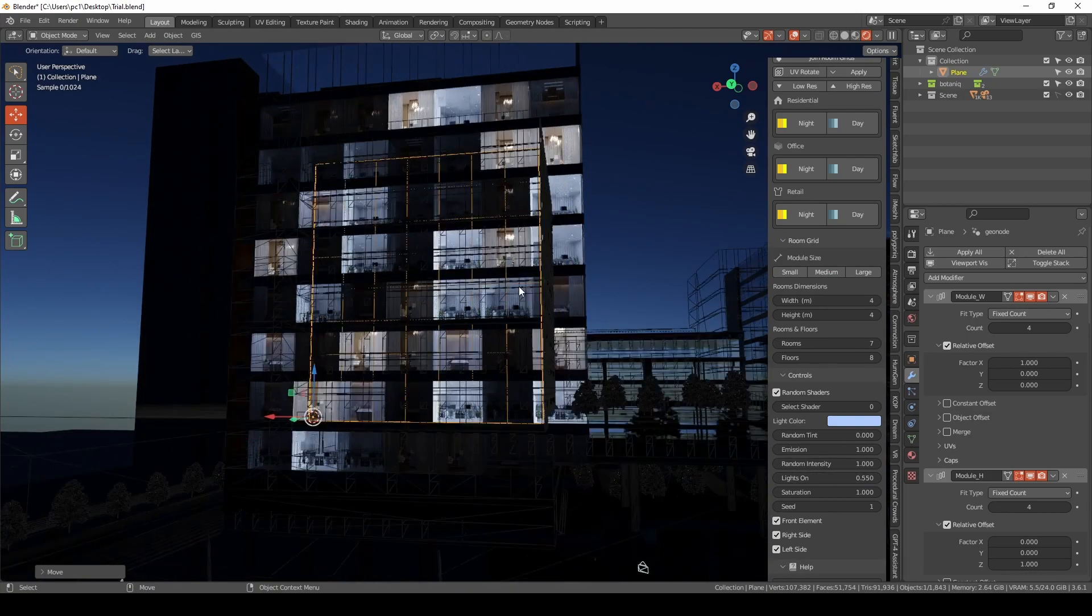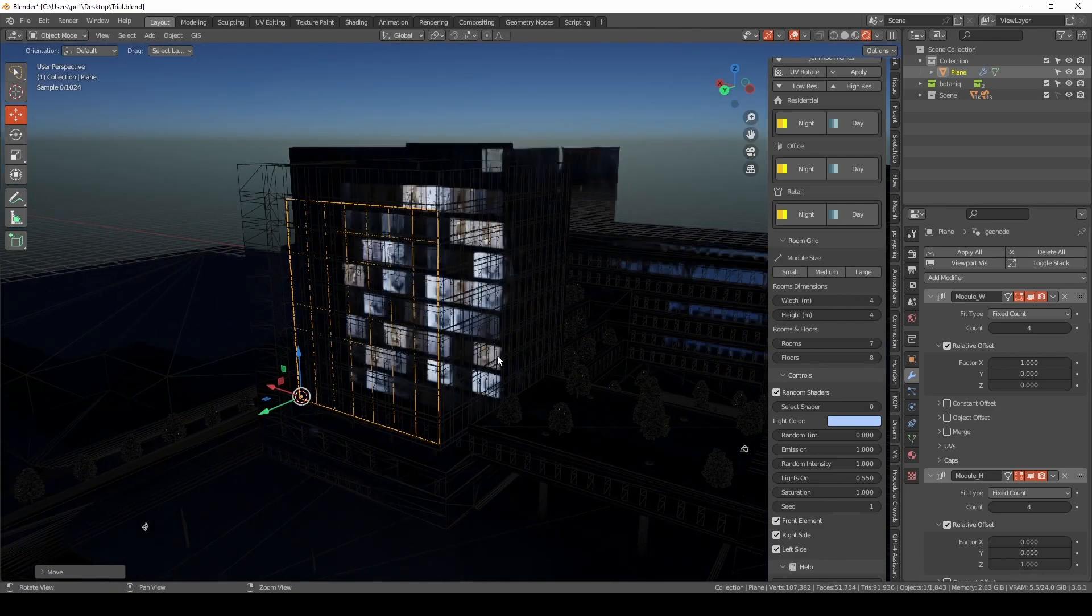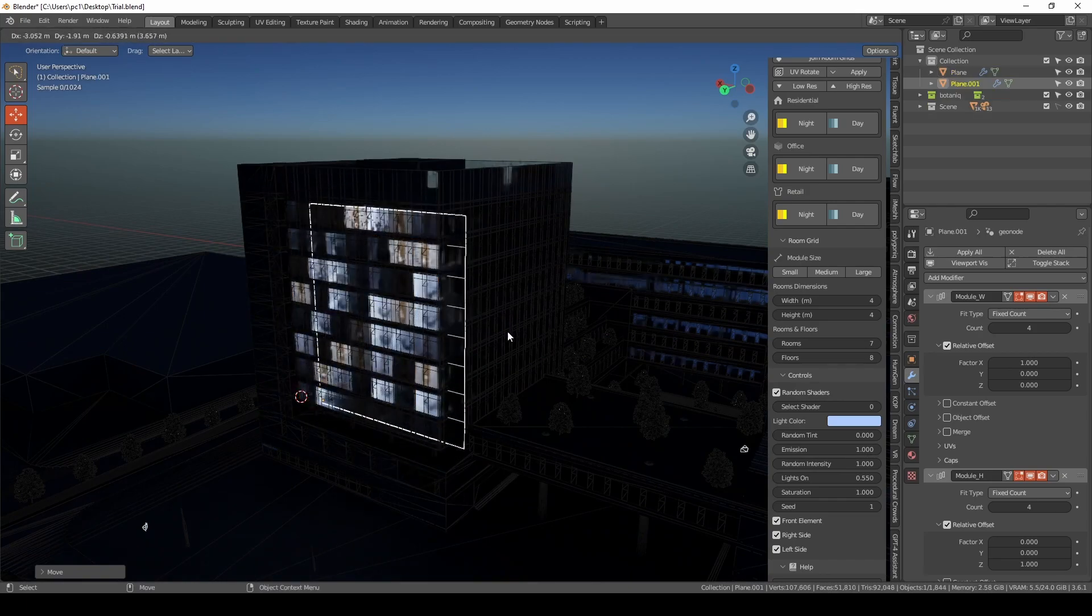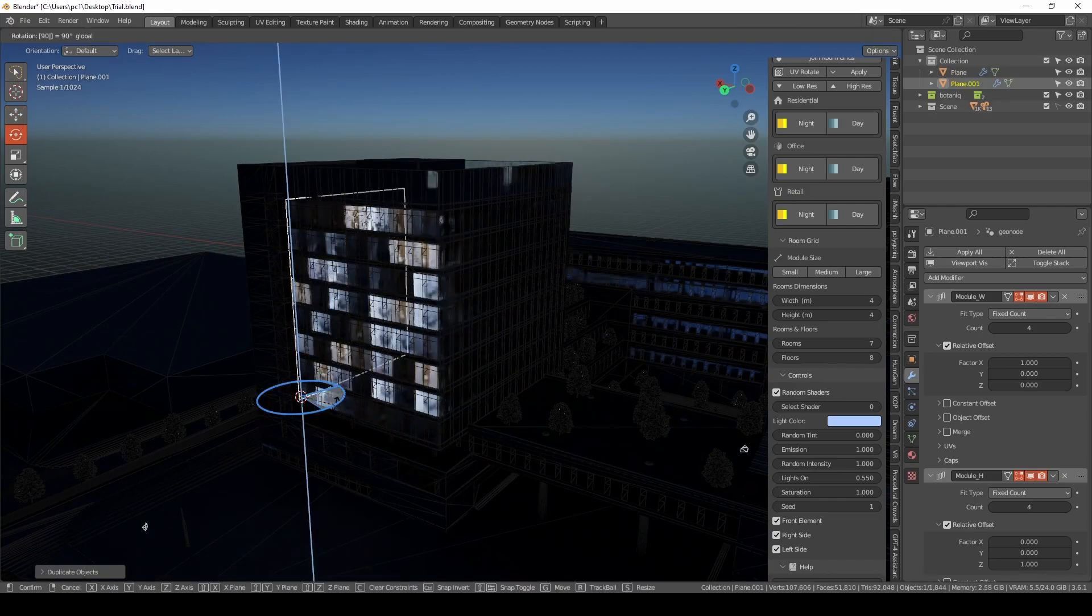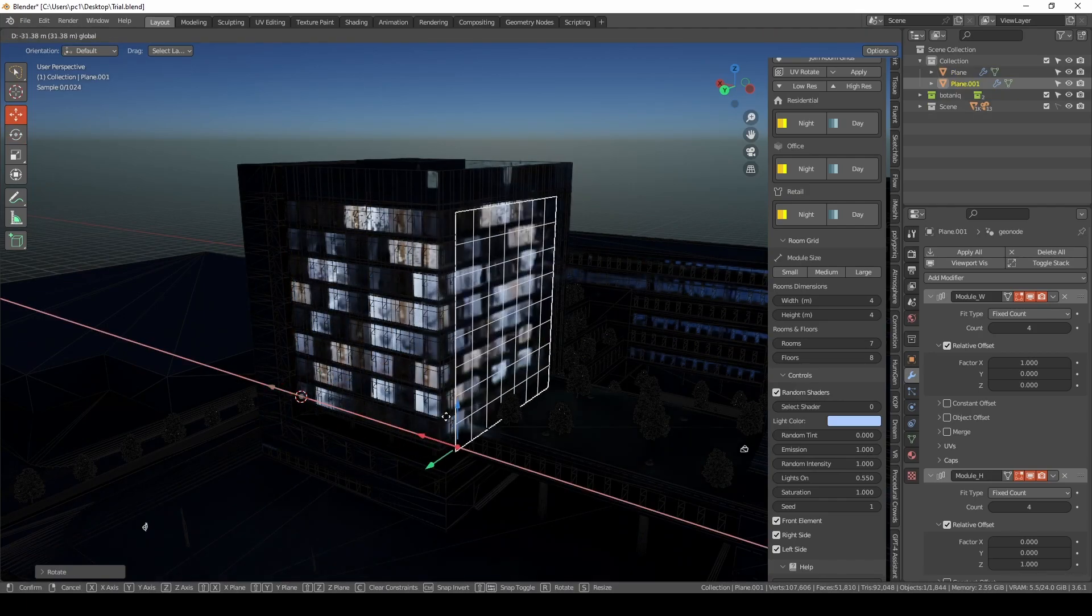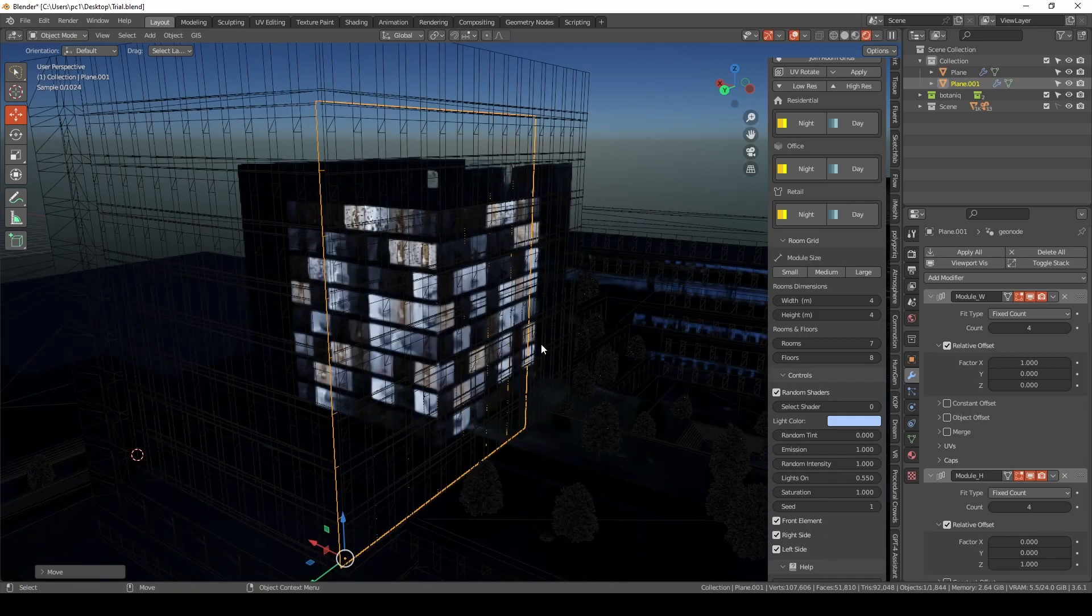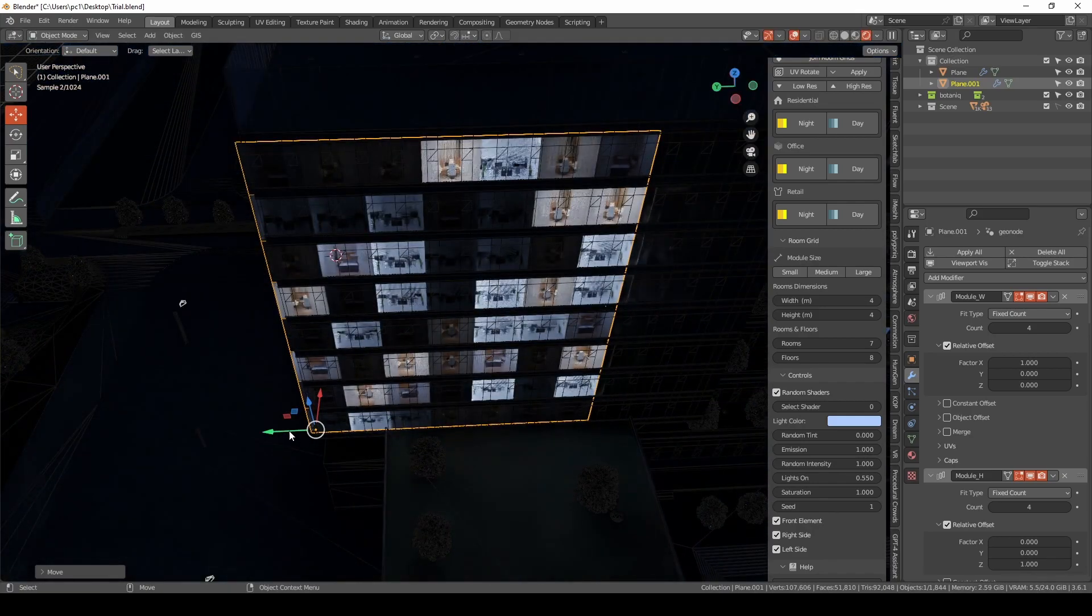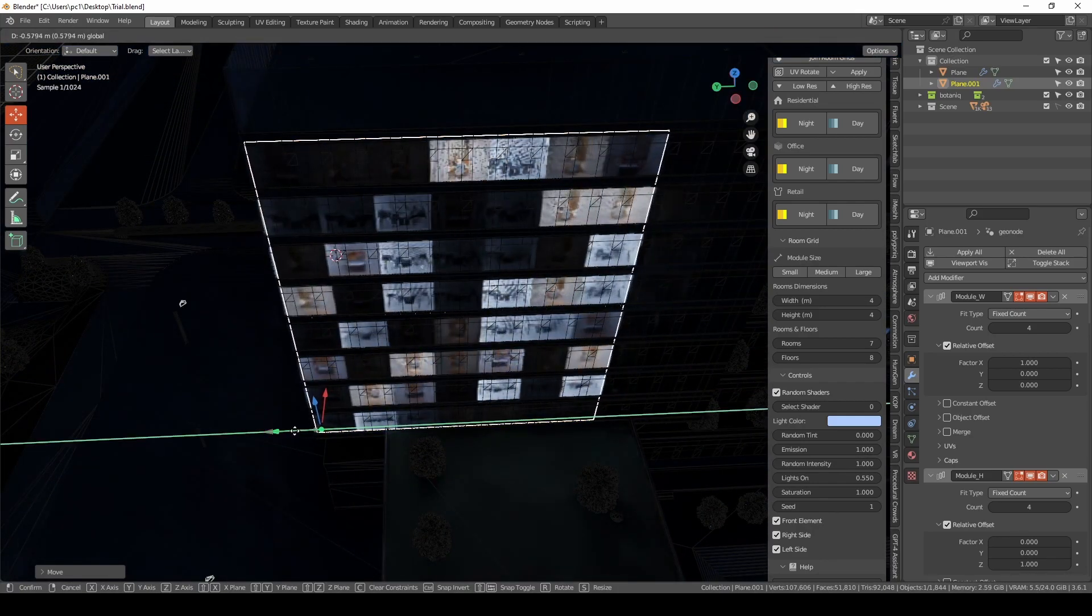We can just give it a random tinting so it gives some kind of variation, and we will turn off some rooms. Here you go, very quick, right? So we can just go to other facade, rotate, place it like that, just to drag it inside a little bit.